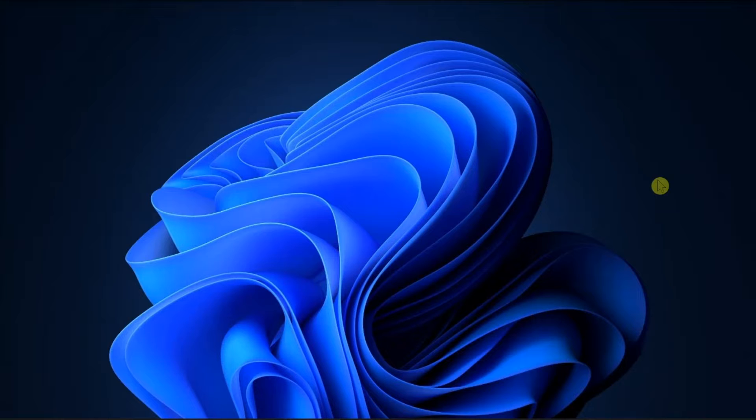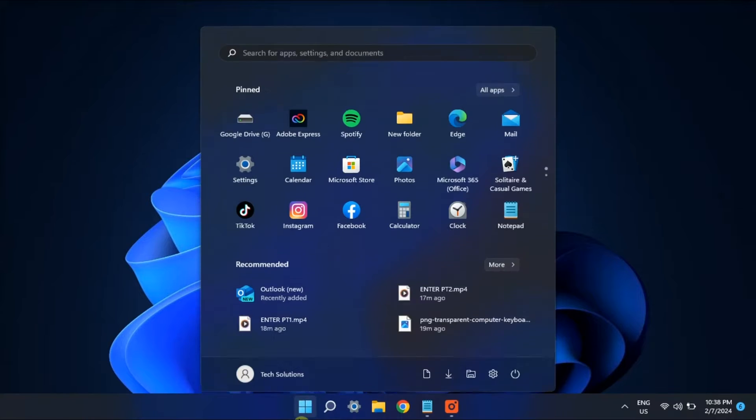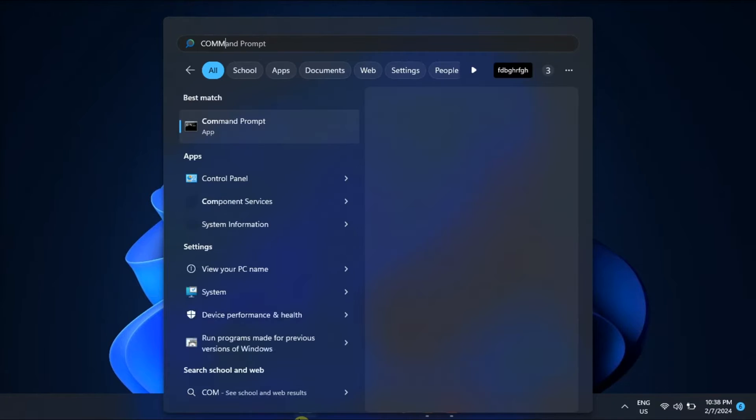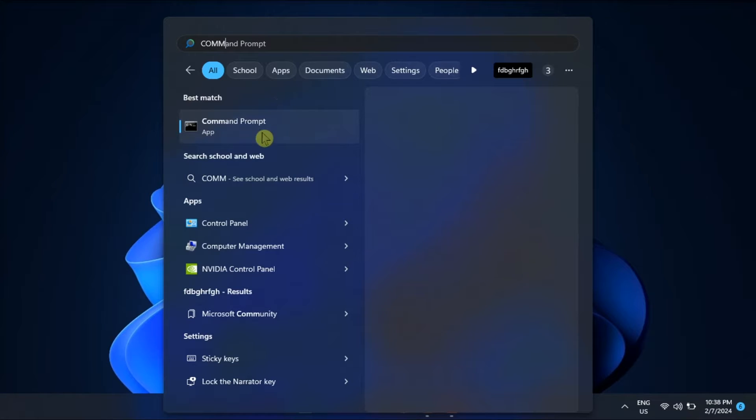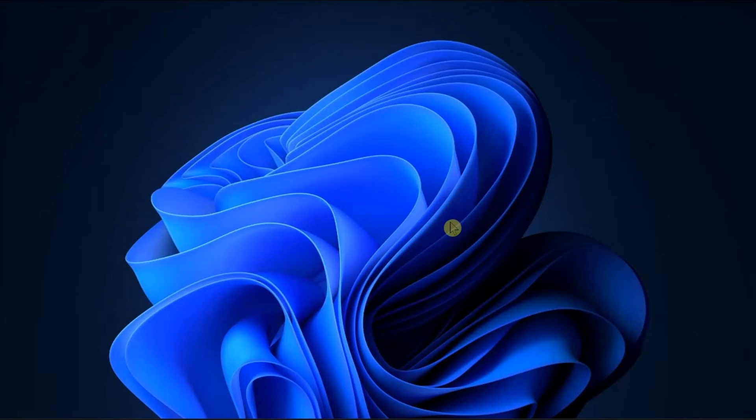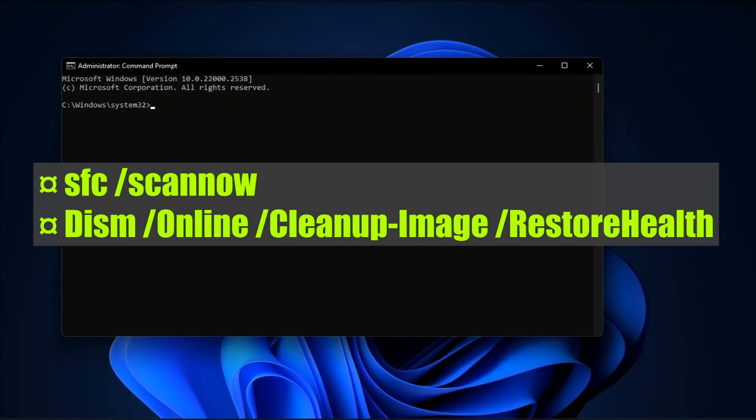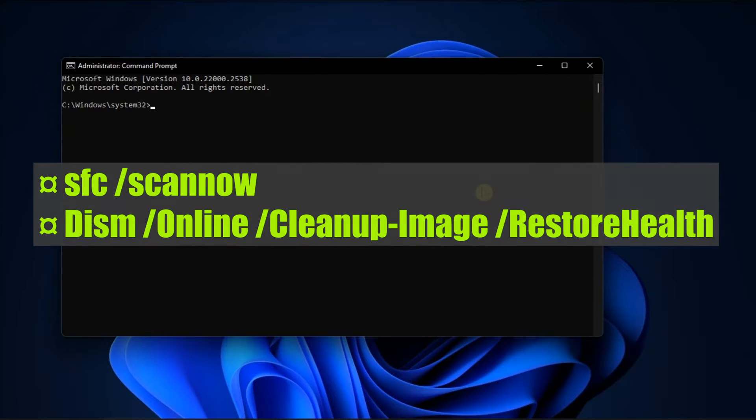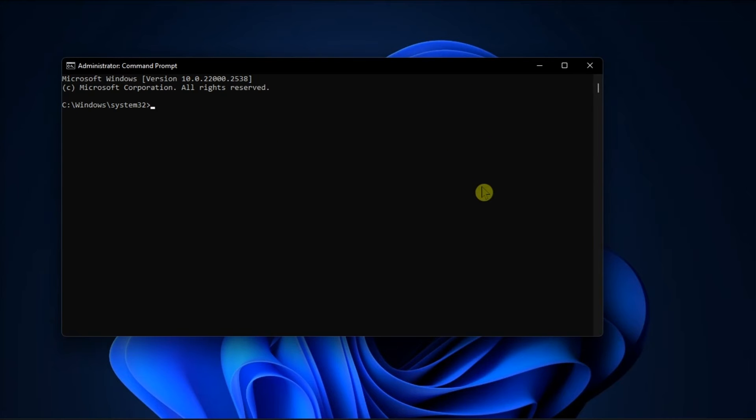So to start, try checking for and repairing corrupted system files that might be causing this issue. You can do that by opening Command Prompt with admin rights, then execute these commands one by one, press Enter, and wait for the process to be completed.